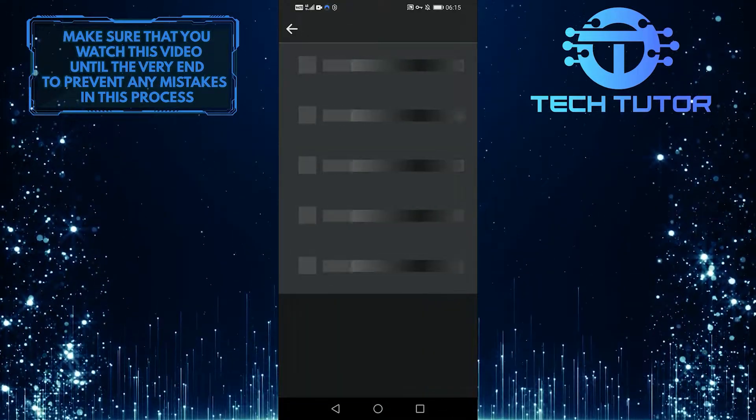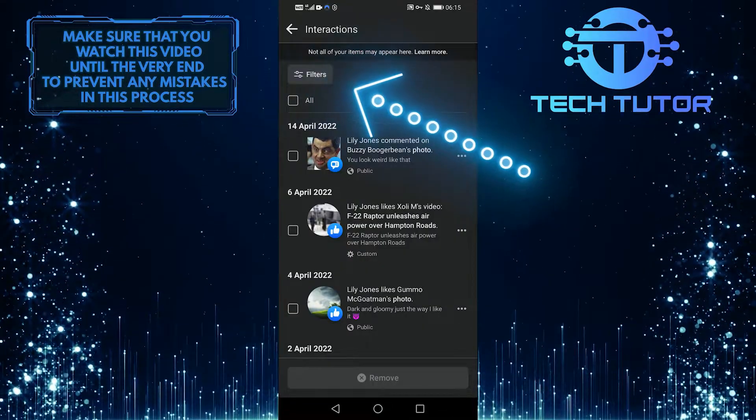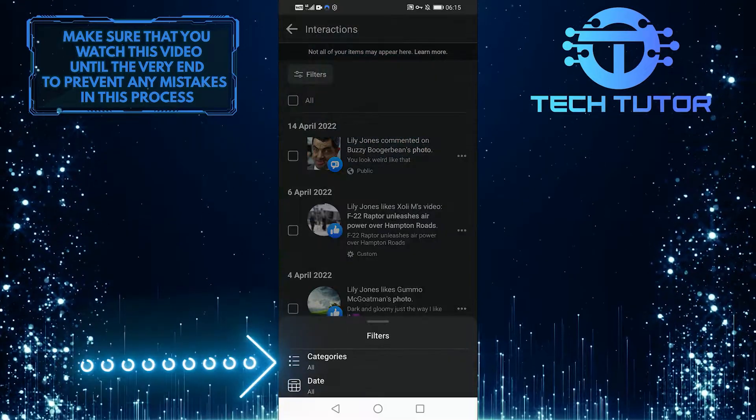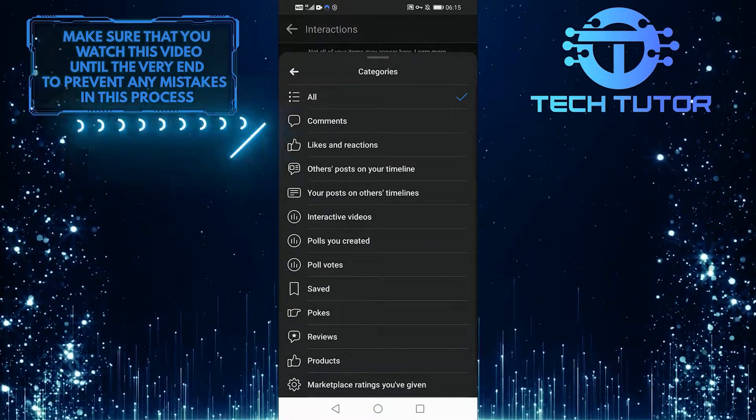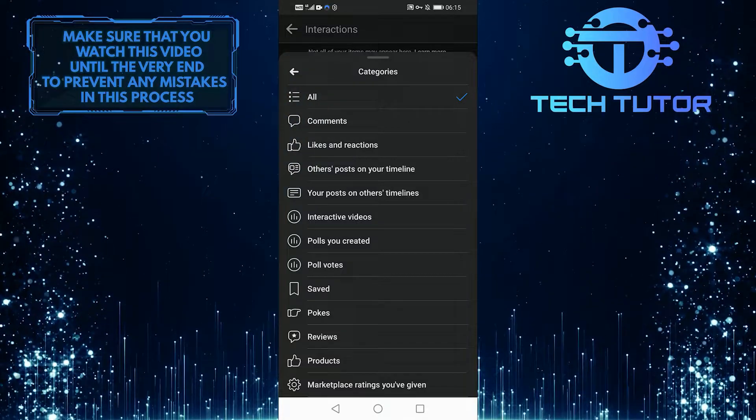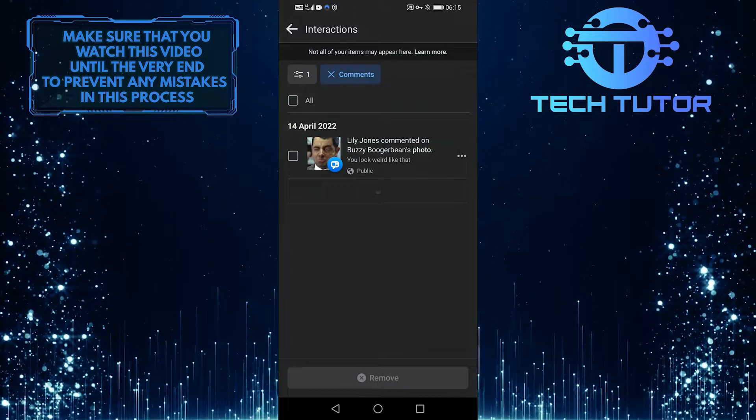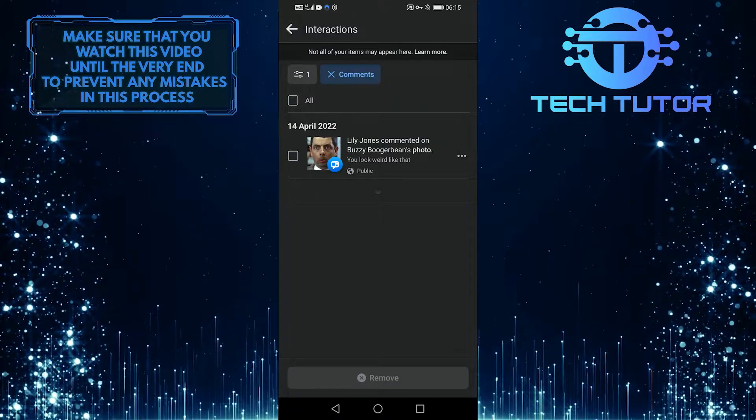Then simply select filters on the right-hand side, and now you can select comments. That will give you all of your Facebook comments, and you can scroll through them all.